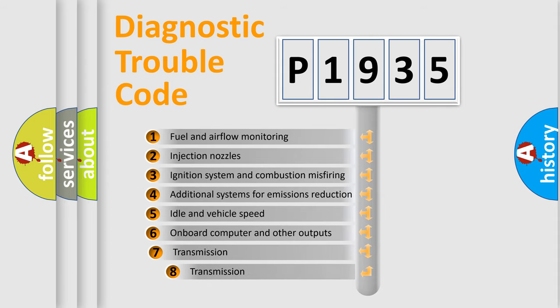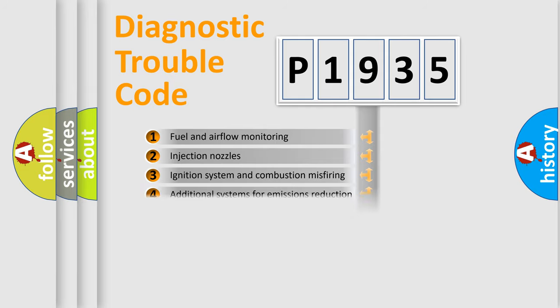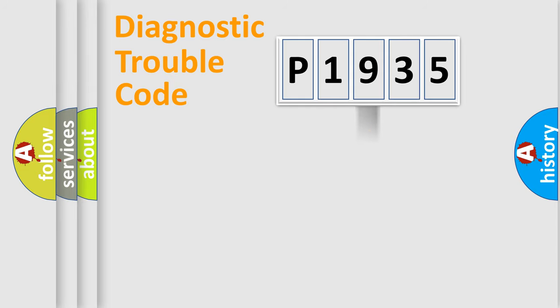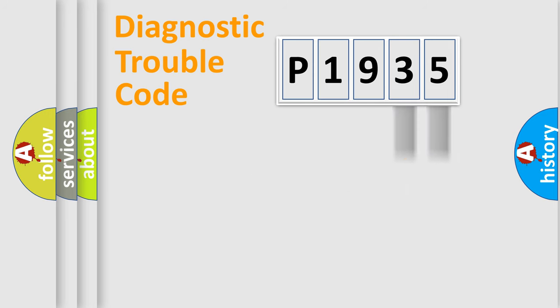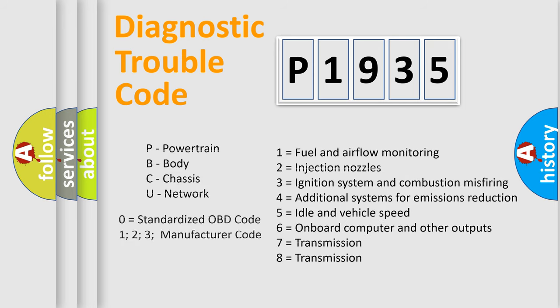The third character specifies a subset of errors. The distribution shown is valid only for the standardized DTC code. Only the last two characters define the specific fault of the group. Let's not forget that such a division is valid only if the second character code is expressed by the number zero.